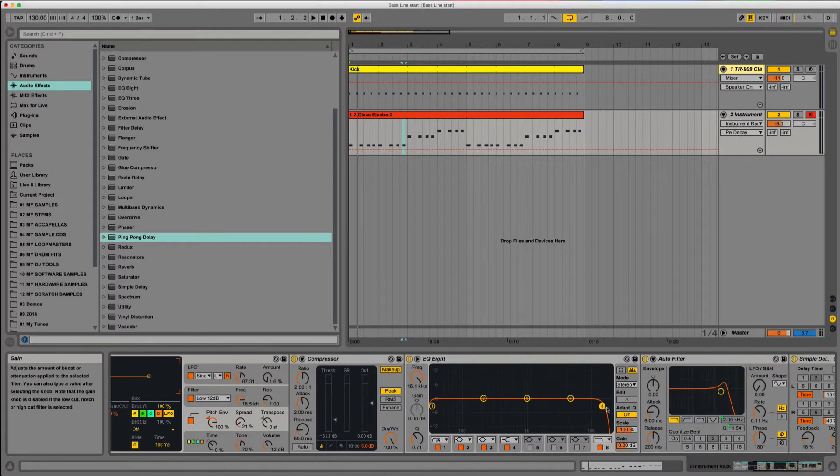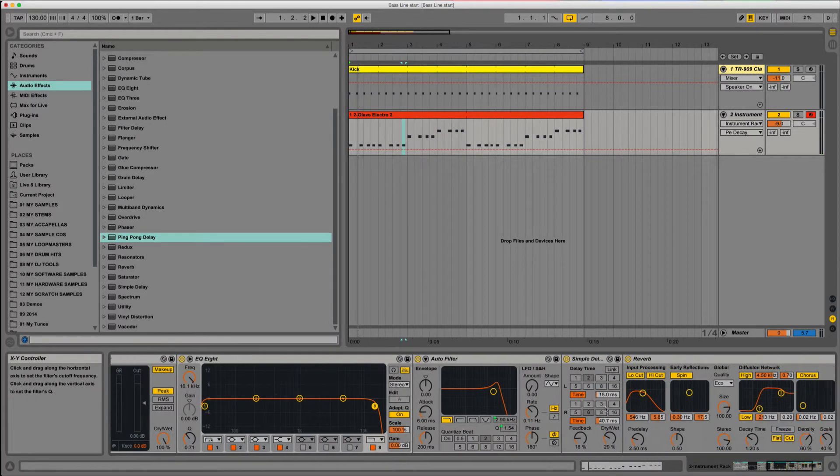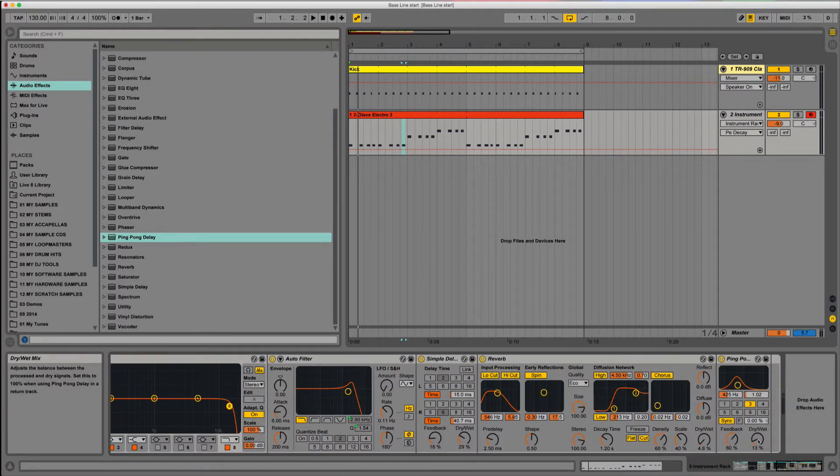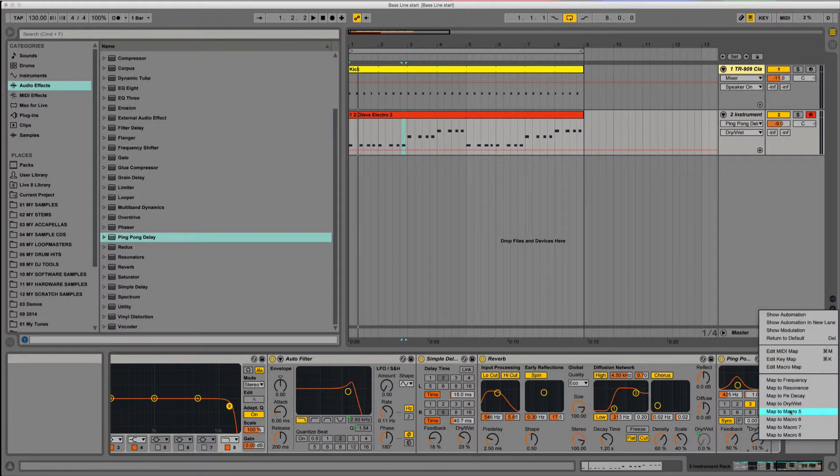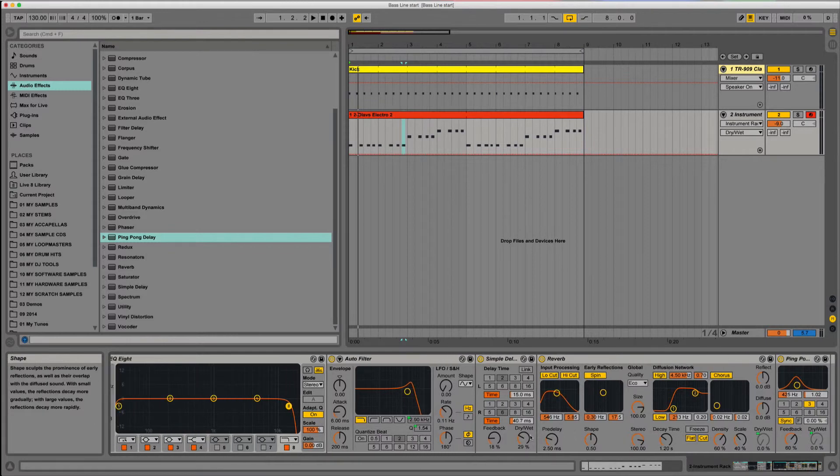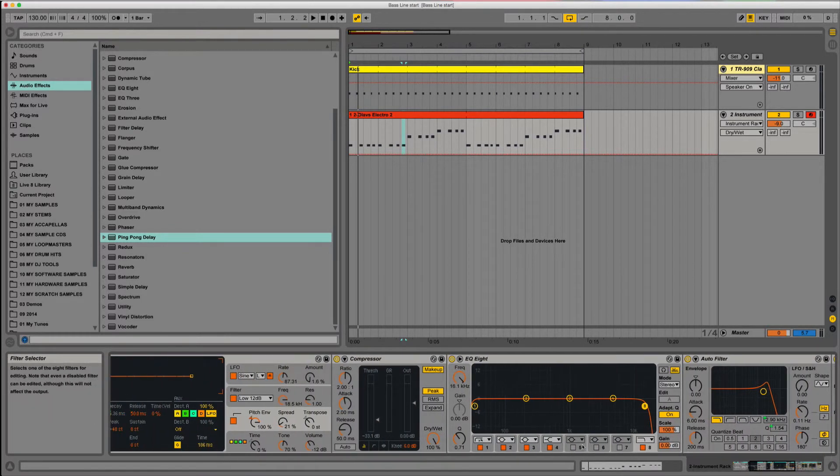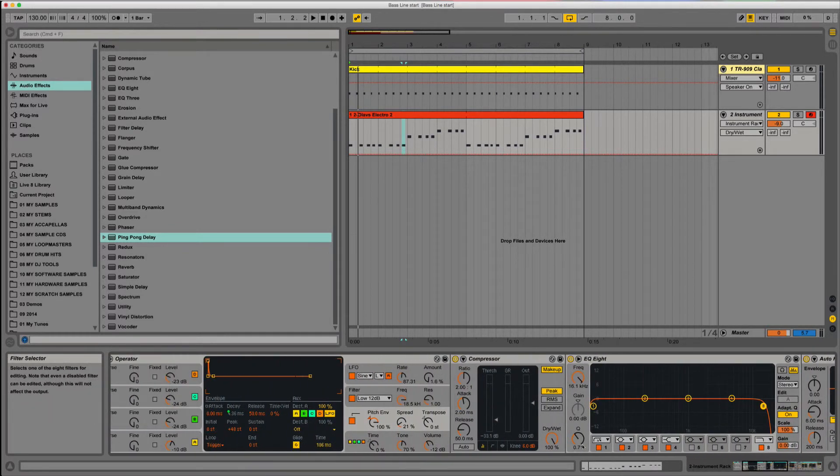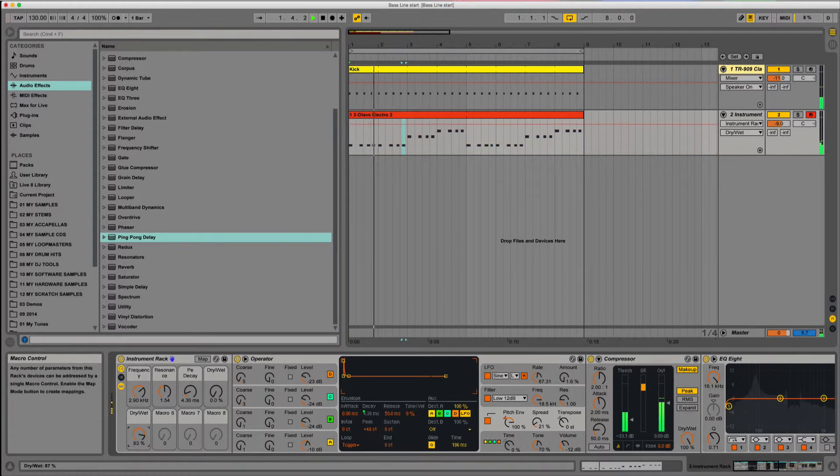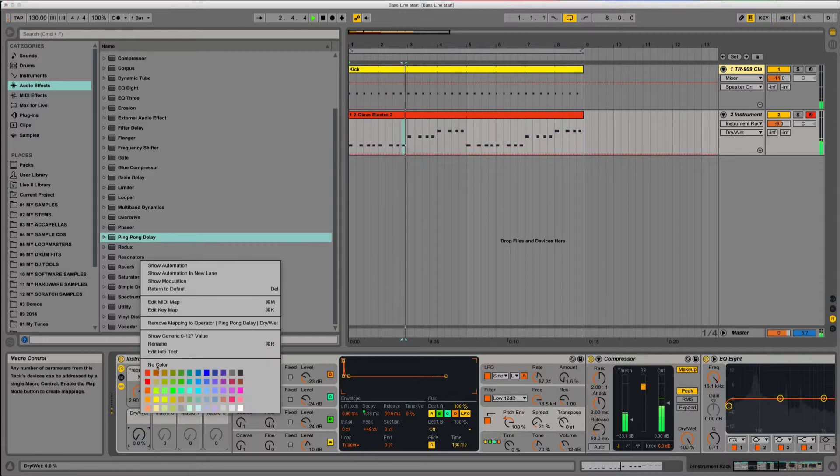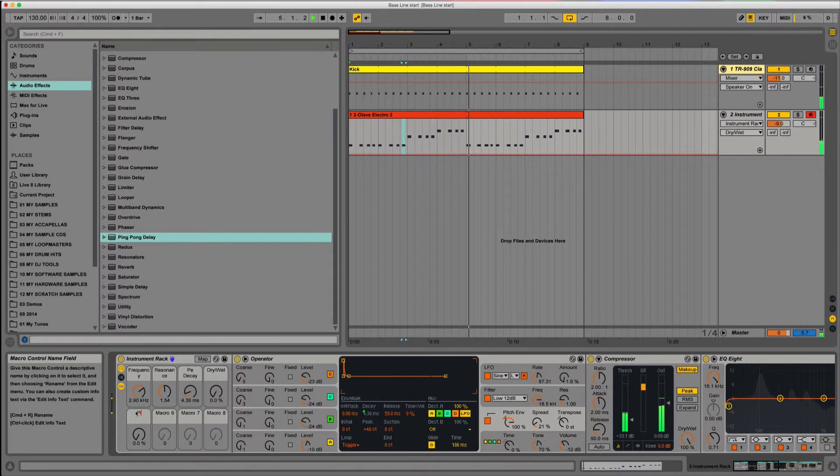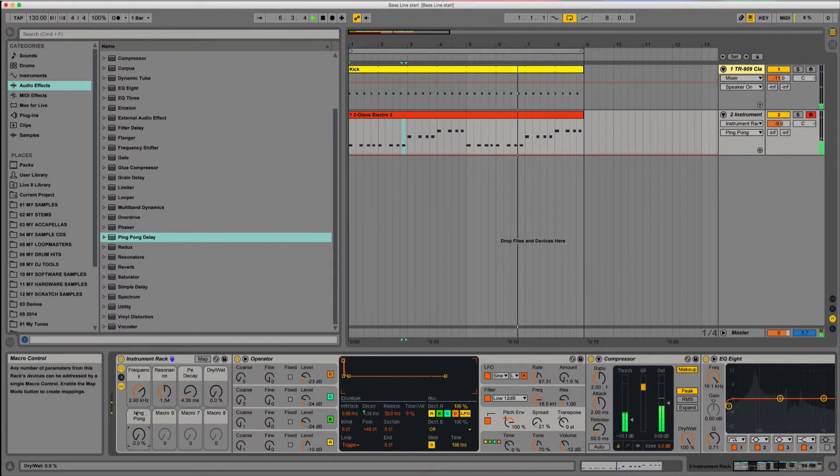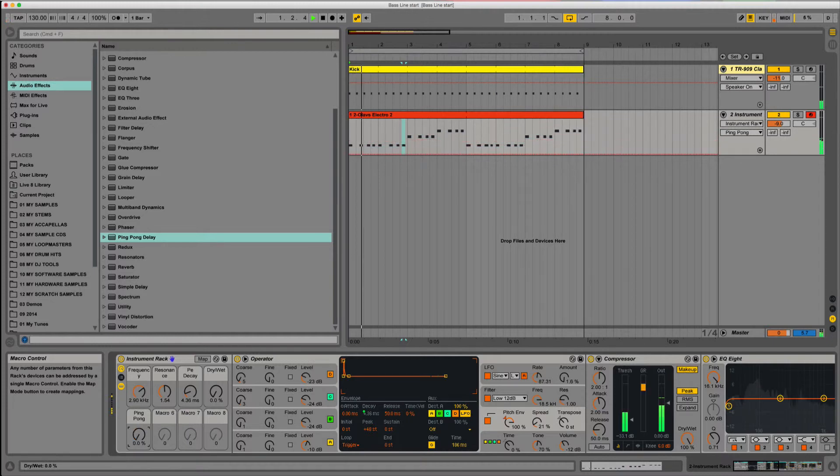Likewise, we've got the reverb, we can put dry-wet on there. Simple delay I quite like as it is. That should do us. You can rename these, because obviously that's the ping-pong, so you can literally rename that. And all these can be automated.